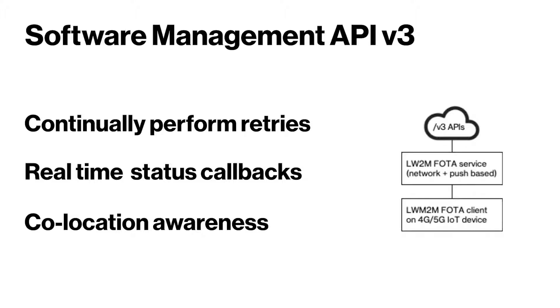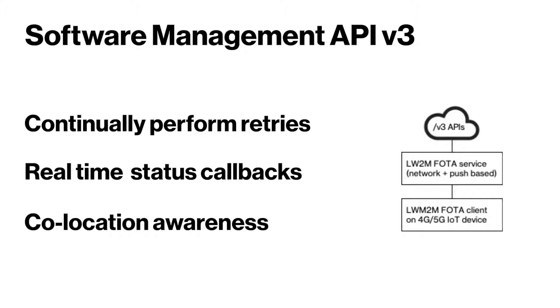If there are a cluster of devices in the same cell, this service will orchestrate micro campaigns to cohorts of devices to reduce FOTA failures, possibly due to network overload.